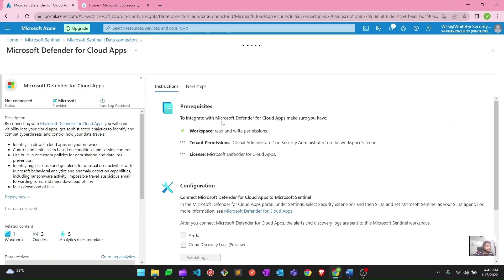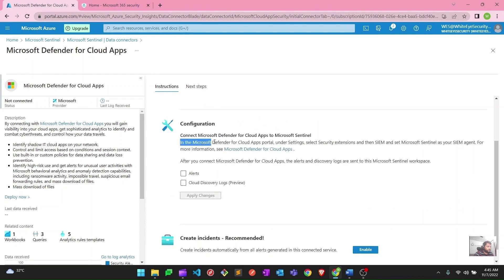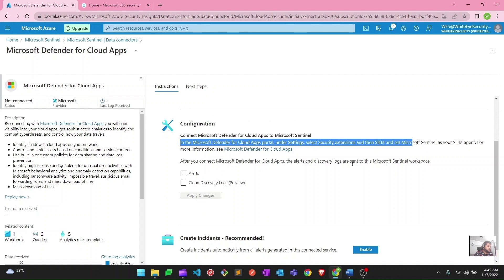Before we can apply changes here, in the Microsoft Defender for Cloud Apps portal, under Settings, select Security Extension. There are some settings which you need to enable first on the Defender for Cloud Apps portal. After that you can come back here and apply your changes in the Azure Sentinel portal. Let's go to the cloud app portal and apply these changes.